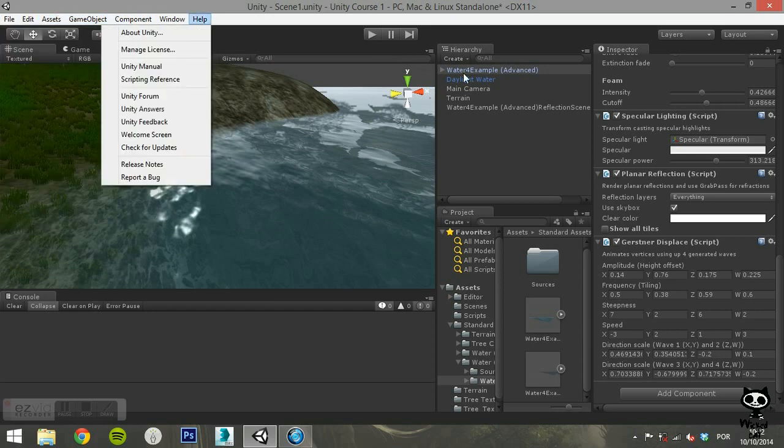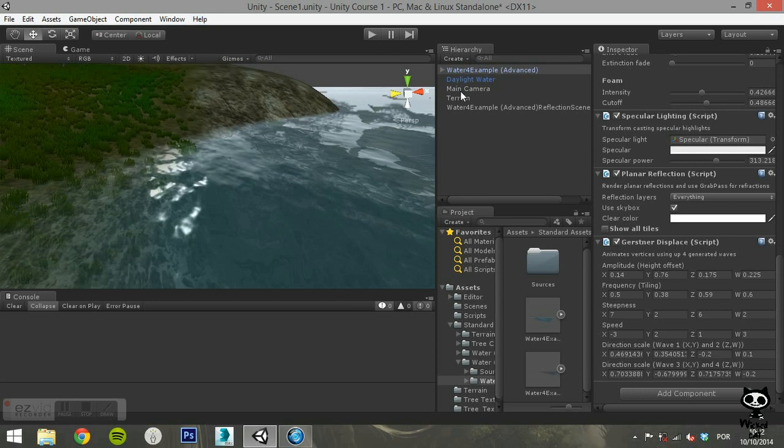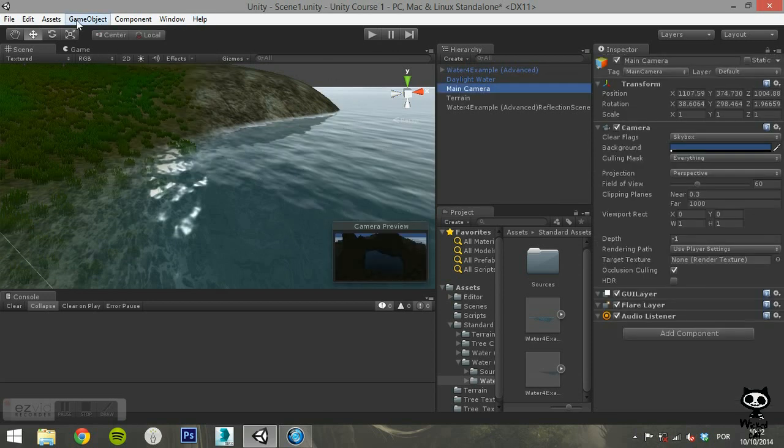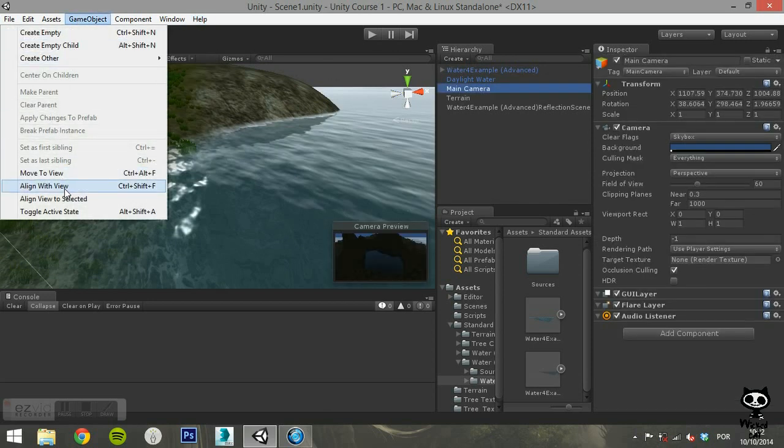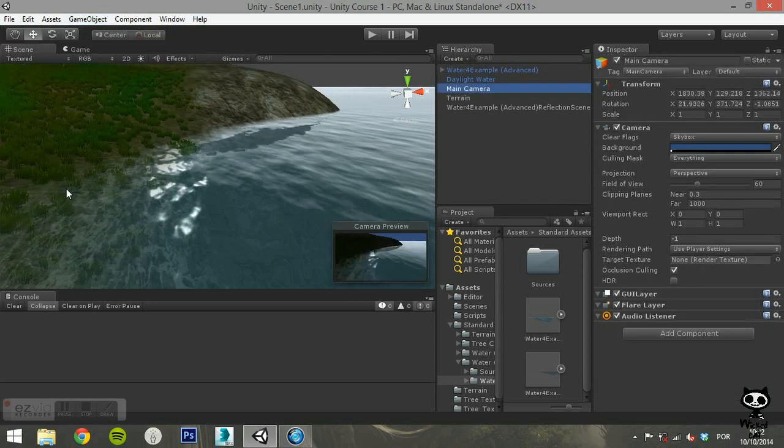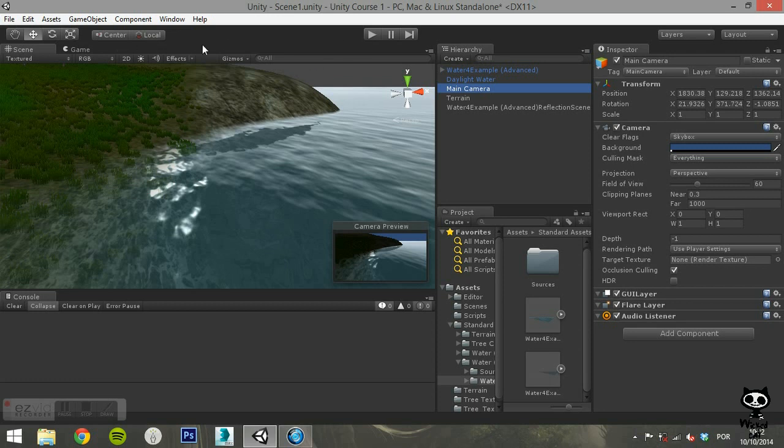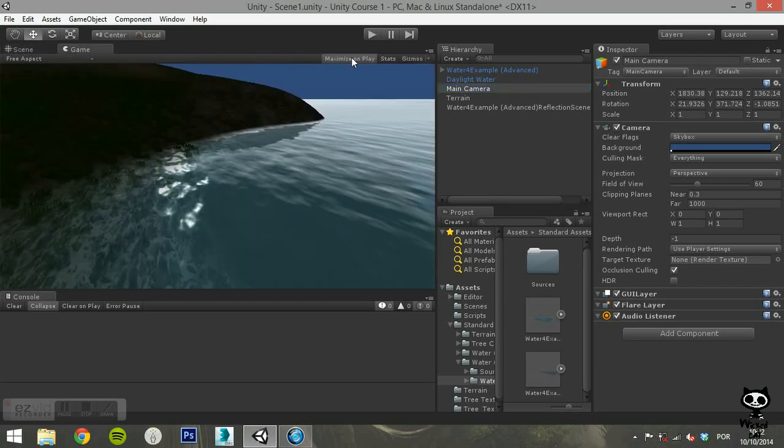If you press the play button, you can now see the water 4 in action. We encourage you to test different values in order to attain the waves and foam you desire.